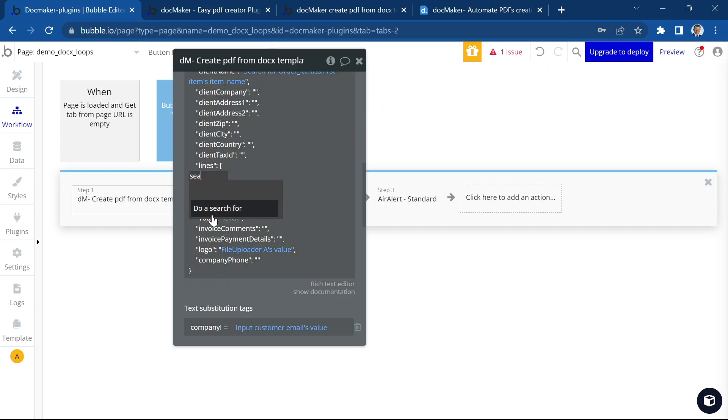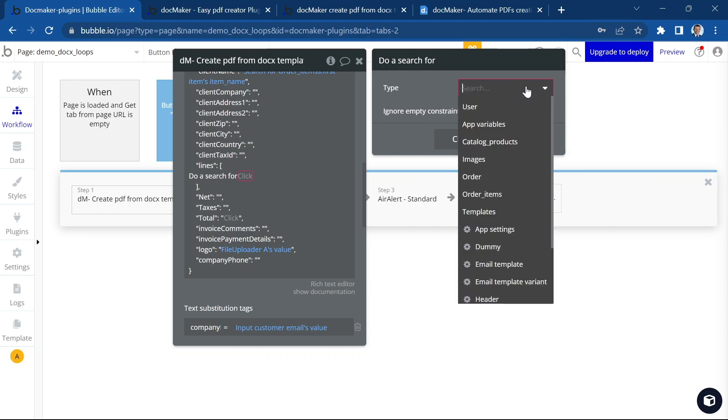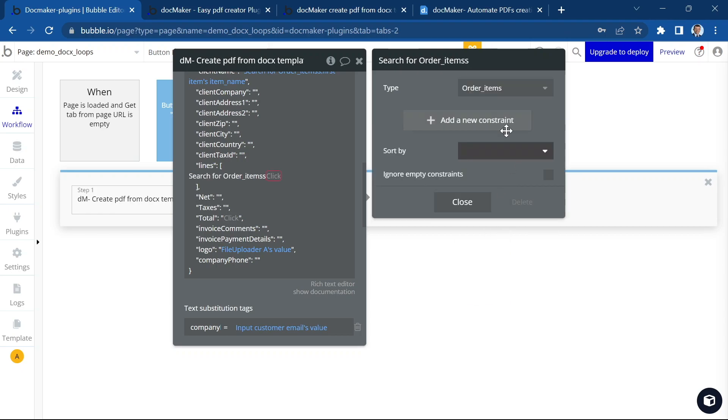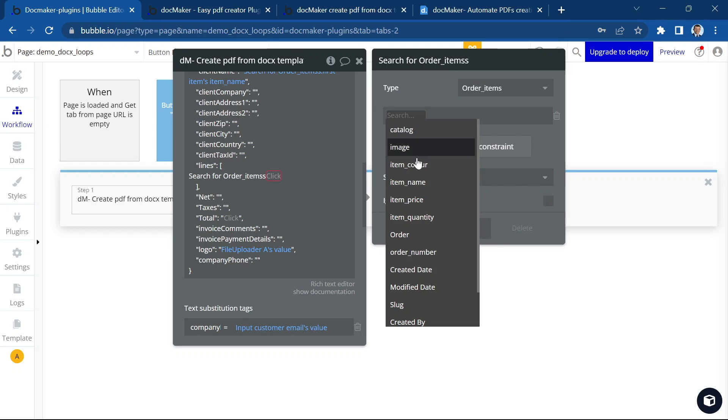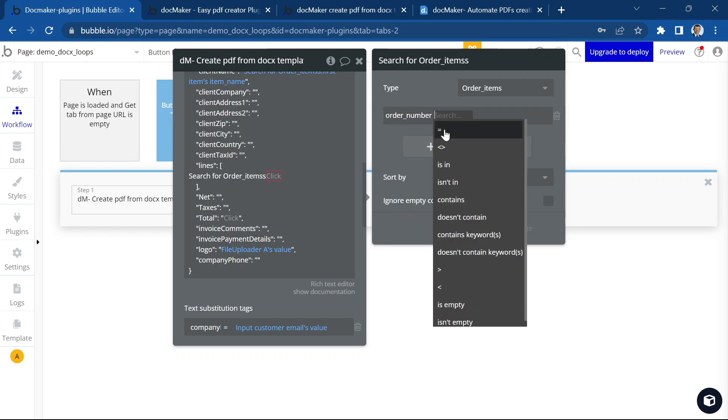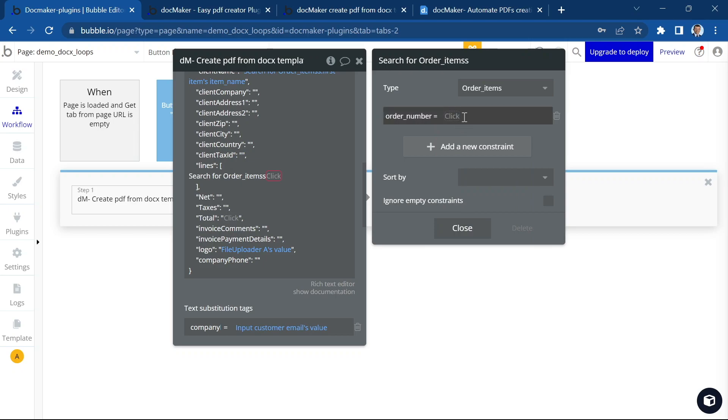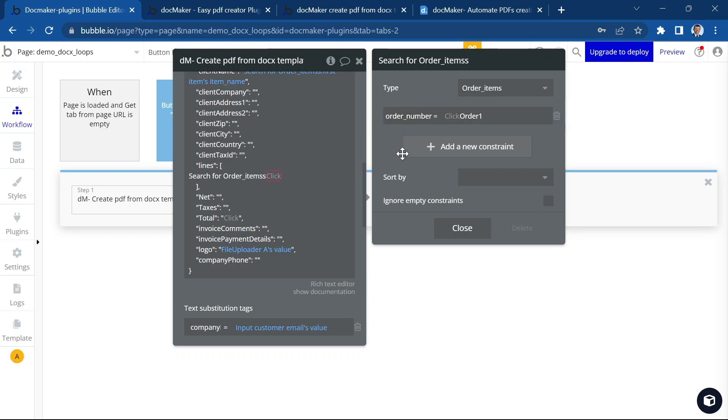So I'm gonna search. What I want to display is the order items. And I want to display only the order number equal to order one. Yes, I'm selecting the order items, which have this order number or the order one. Okay.